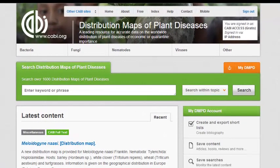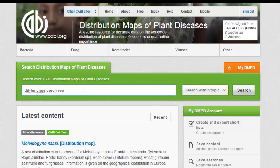The search box can be found on the home page in the centre of the screen. Enter your search terms into the box. Basic search techniques such as Boolean operators and phrase searching can be used when conducting site searches.